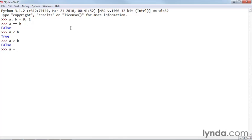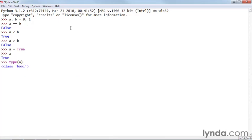I can say A equals true. And if I type A by itself, I get true. If I type type of A, you'll see it is class bool. So true and false are objects of class bool. And they're immutable objects, of course.